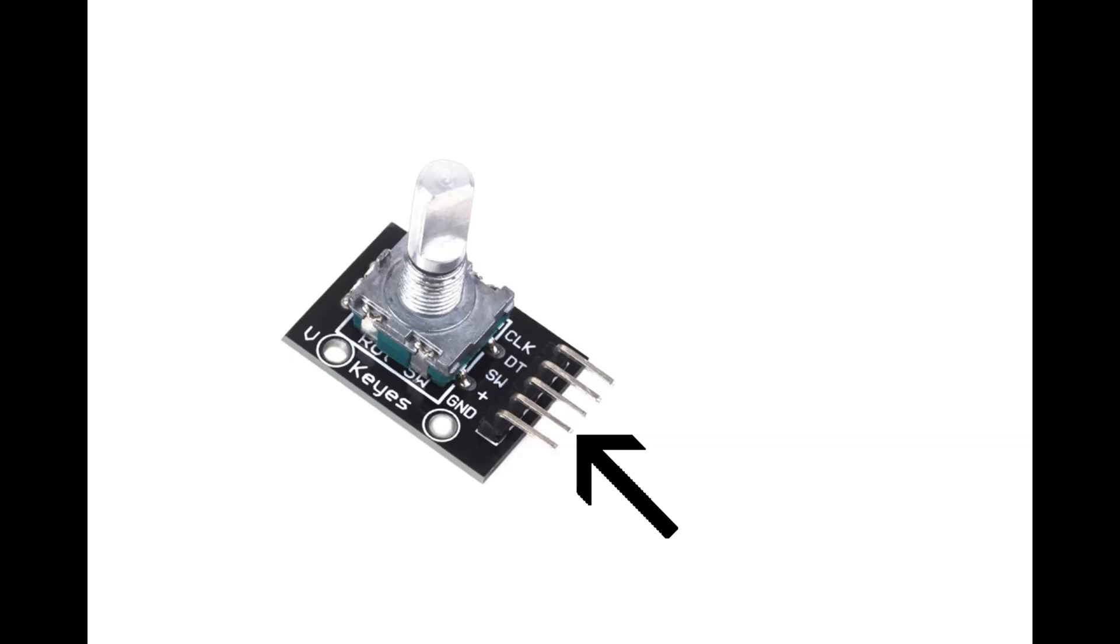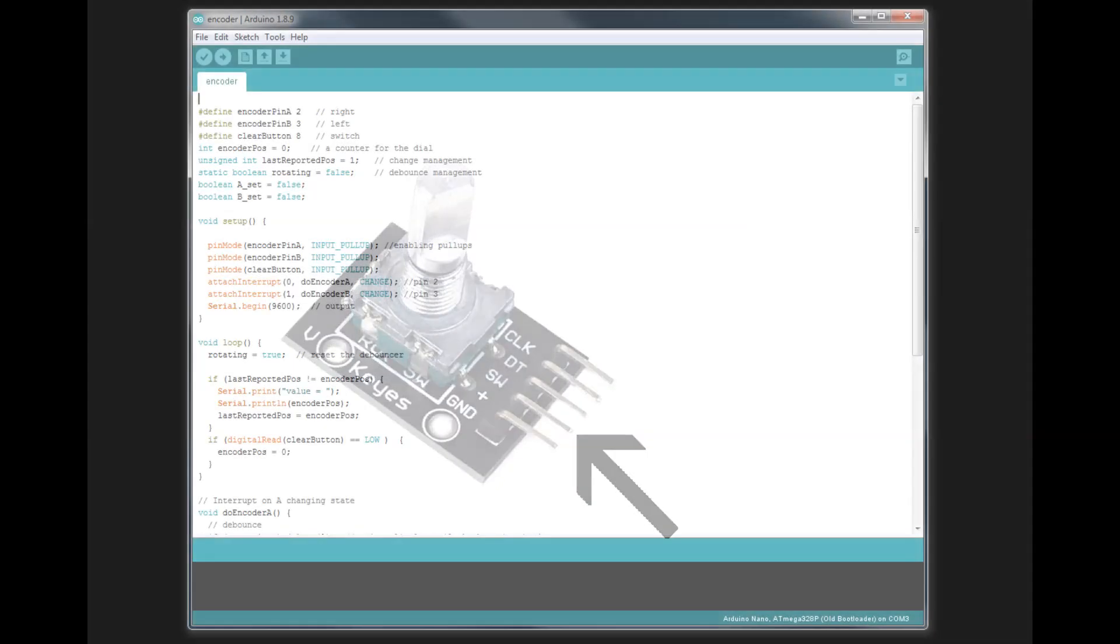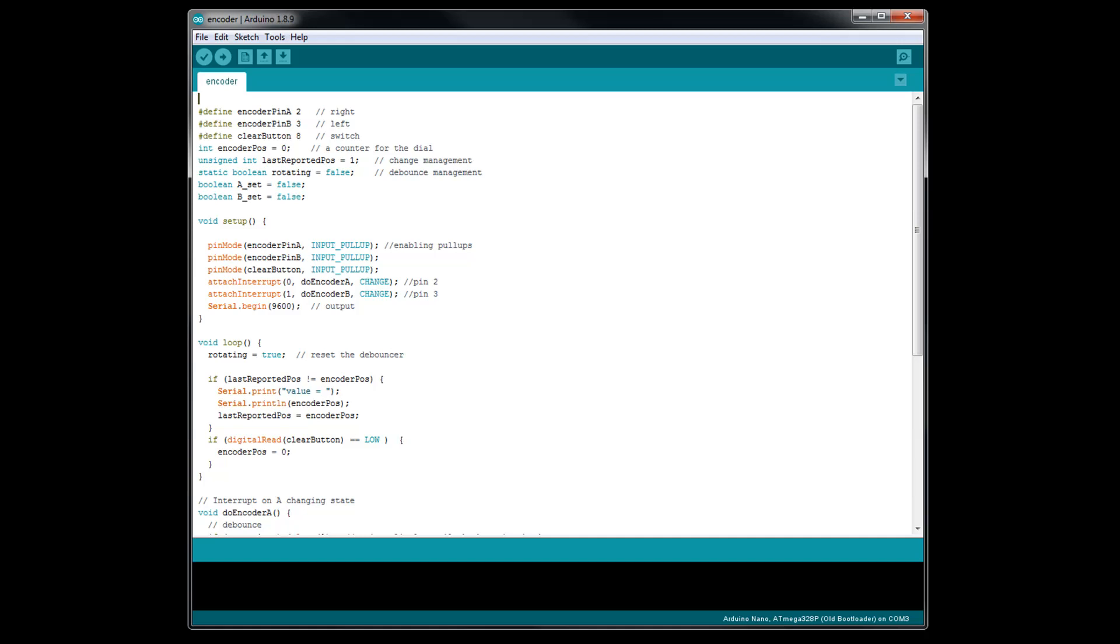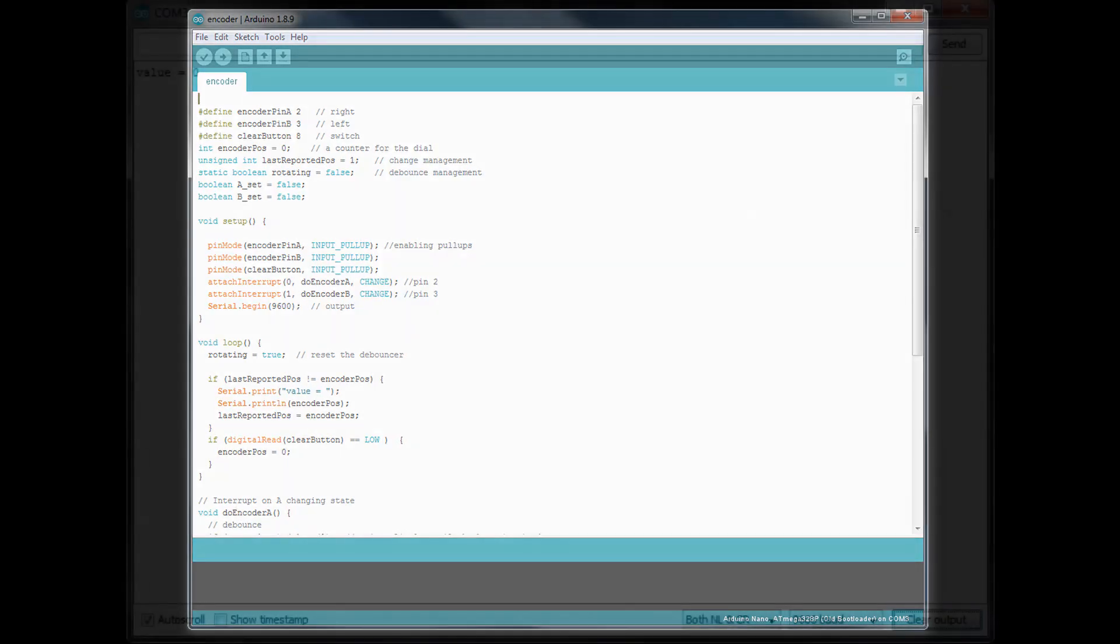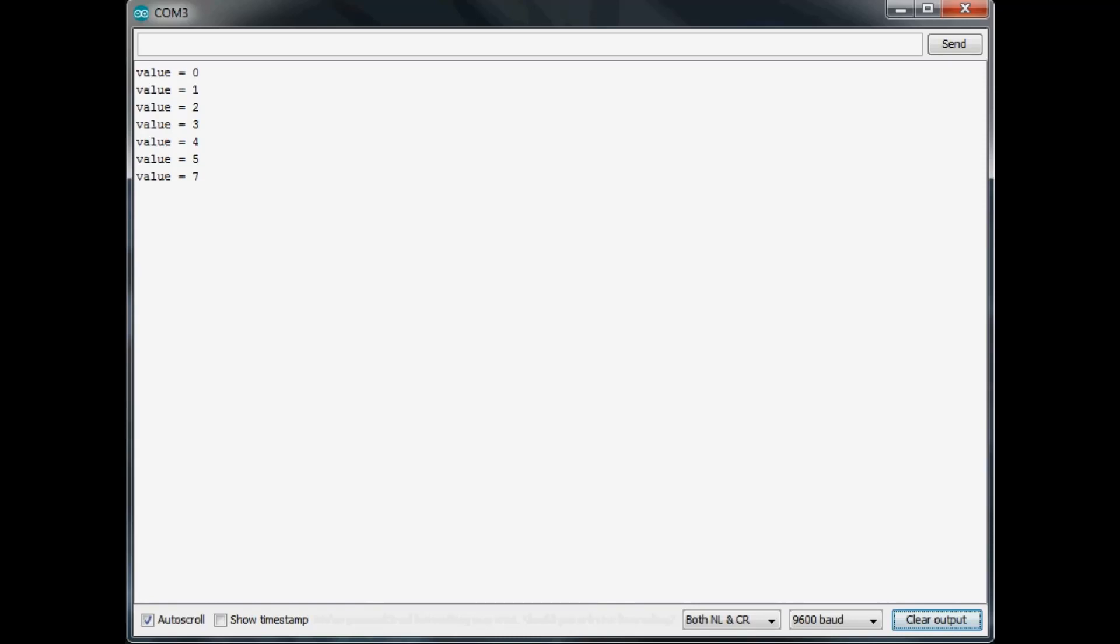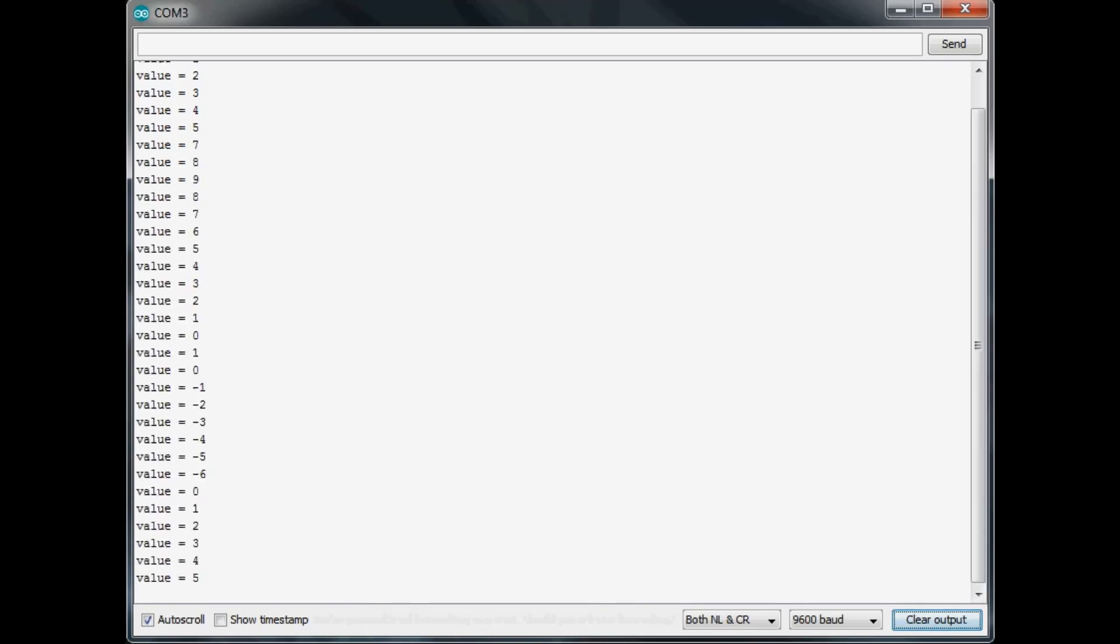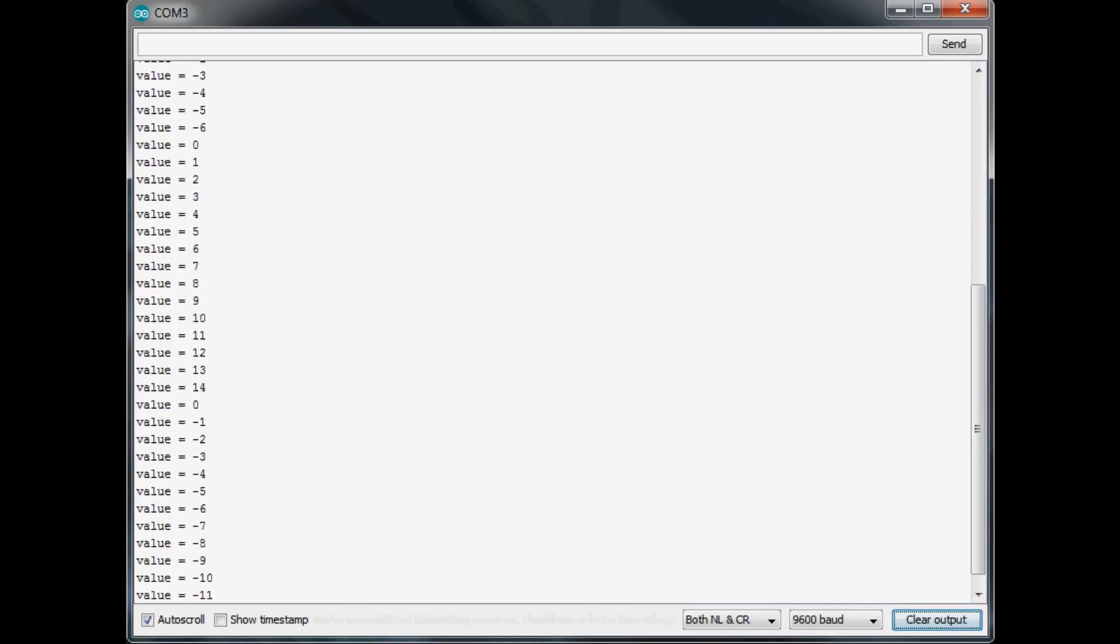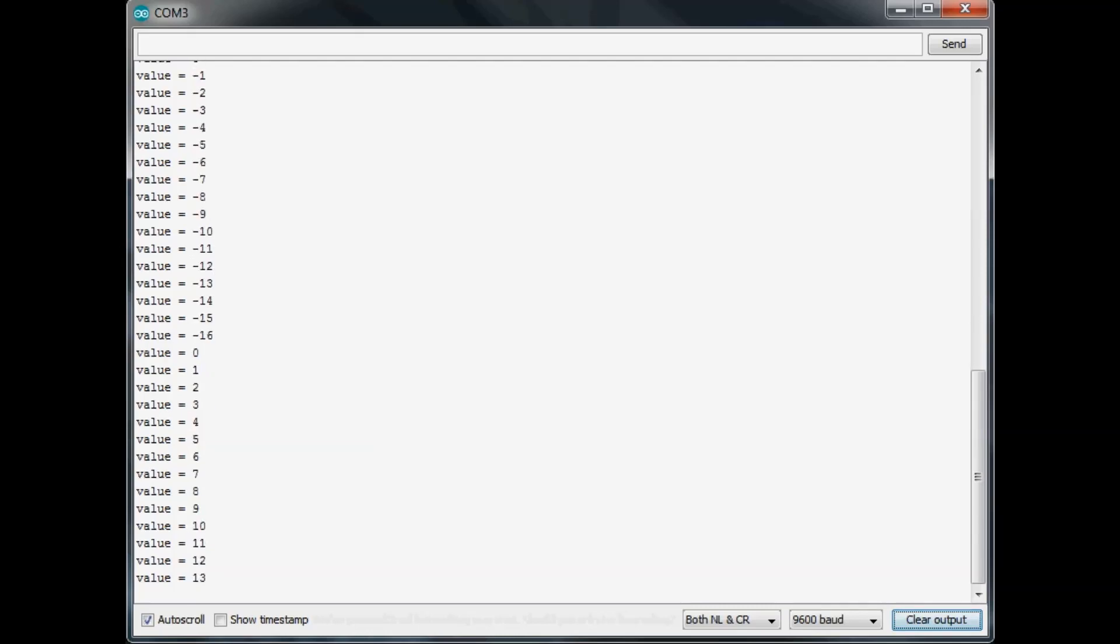Now that we have our rotary encoder connected to the Arduino, let's try it out to make sure everything is working. There is a link in the description below for this project's web page. There, you will find the sketch. It will be labeled Serial Display Rotary Encoder. Just copy and paste it in your Arduino IDE, and go ahead and upload it. Next, open your serial monitor, and then try turning the rotary encoder. If everything is working right, turning the encoder clockwise will increase the value displayed, and turning it counterclockwise will decrease the value displayed.